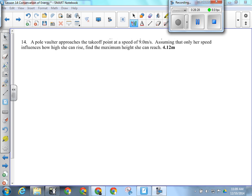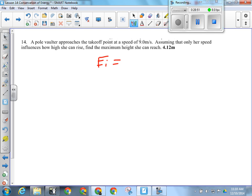On question 14, when the pole vaulter starts, she has kinetic energy. Once she leaves the ground, is there any work being done? None. So is this a law of conservation of energy question? It has to be — we were never given force, it never mentions force or work. The energy she has on the ground determines how high she can go.